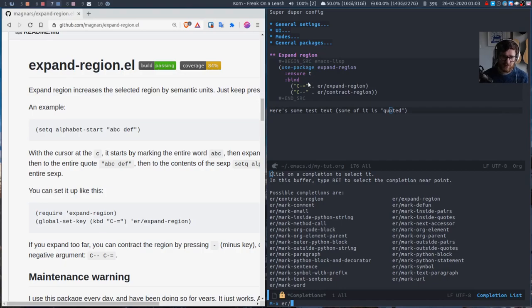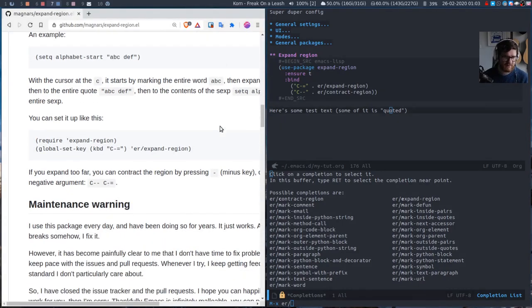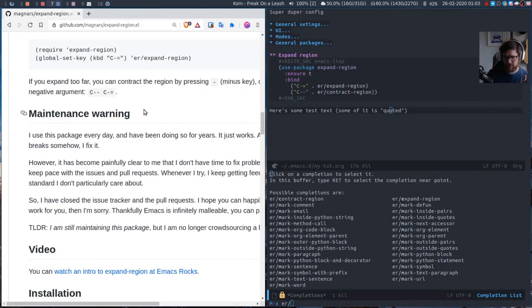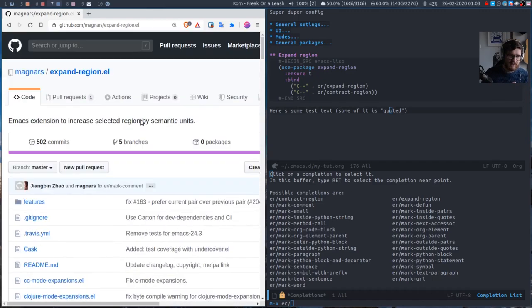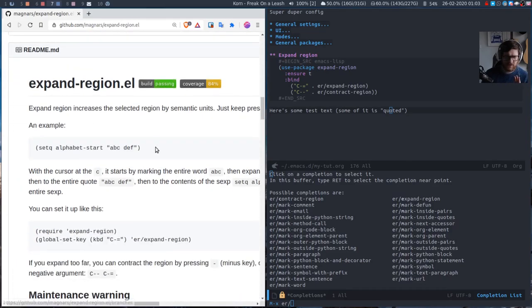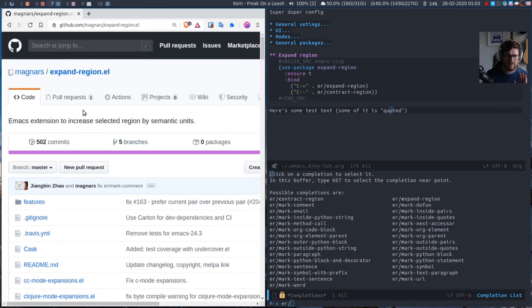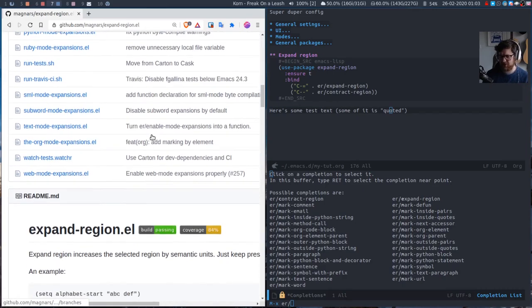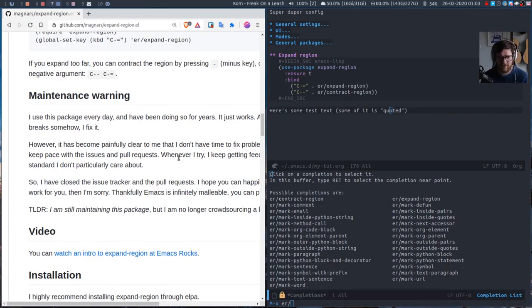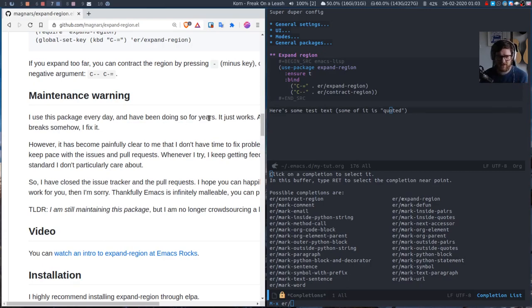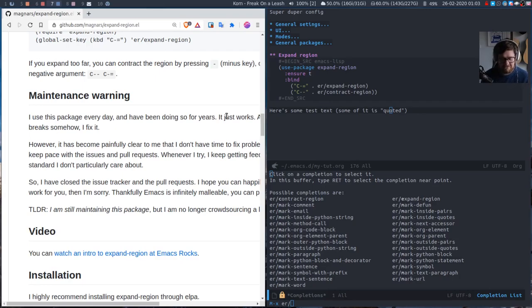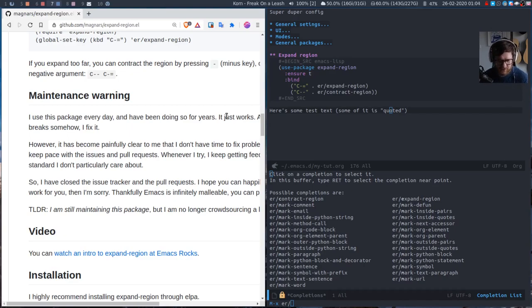And the last thing to note with this is here there's the maintenance warning. So Magnus, they are only maintaining it for themselves. If you go to the top you'll see that there isn't any issue tracking or anything like that. They're not accepting issues. I think you can do a pull request. So if you make a change that you want to see you can do a pull request and they might merge it in. But currently they're just, I use the package every day and have been doing so for years. It just works. And even if Magnus stopped accepting pull requests, stopped updating the code, the functionality that's there now, the basic expand and contract region should just continue to work.